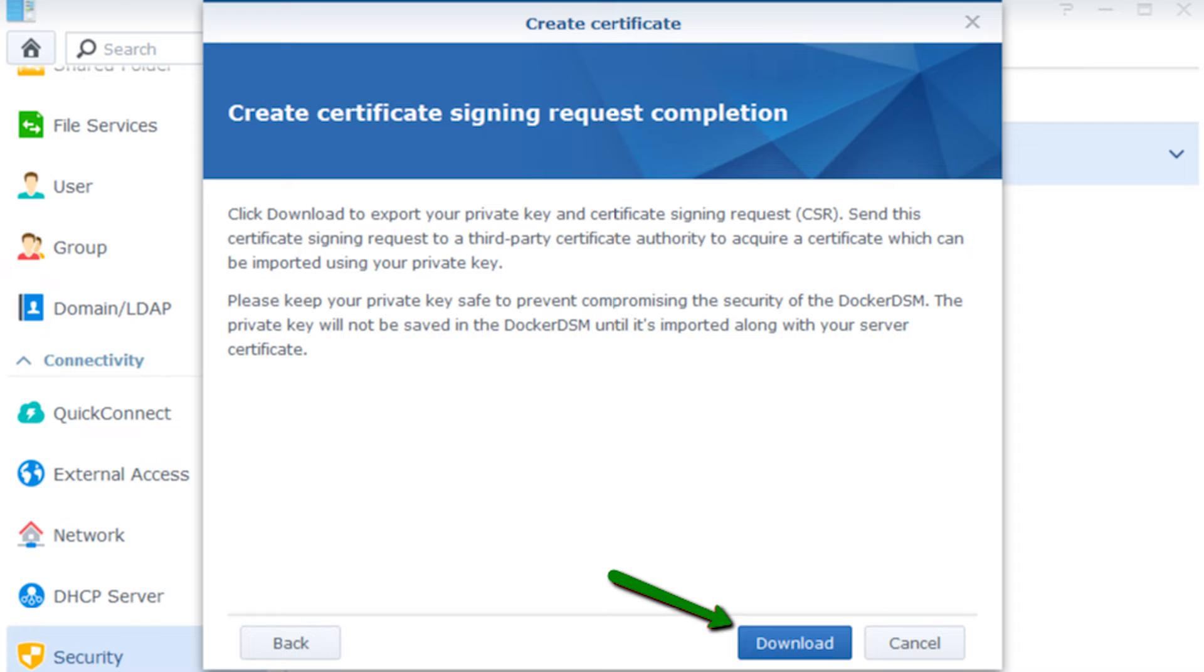Remember to keep your private key secure and never share it with anyone. It's essential for protecting the security of your website and online transactions.